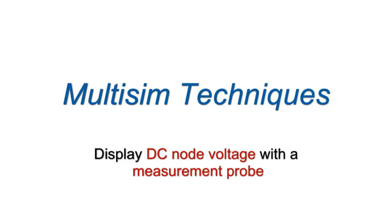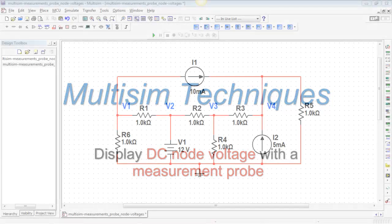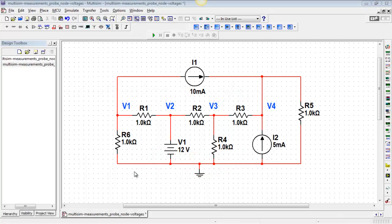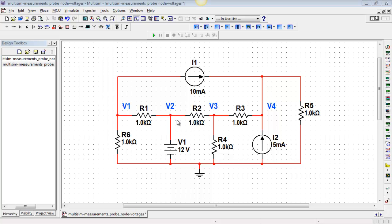You can easily display DC node voltages with a measurement probe. In this circuit, I have the labeled node voltages V1 through V4, and I'd like to display those directly on the circuit diagram.